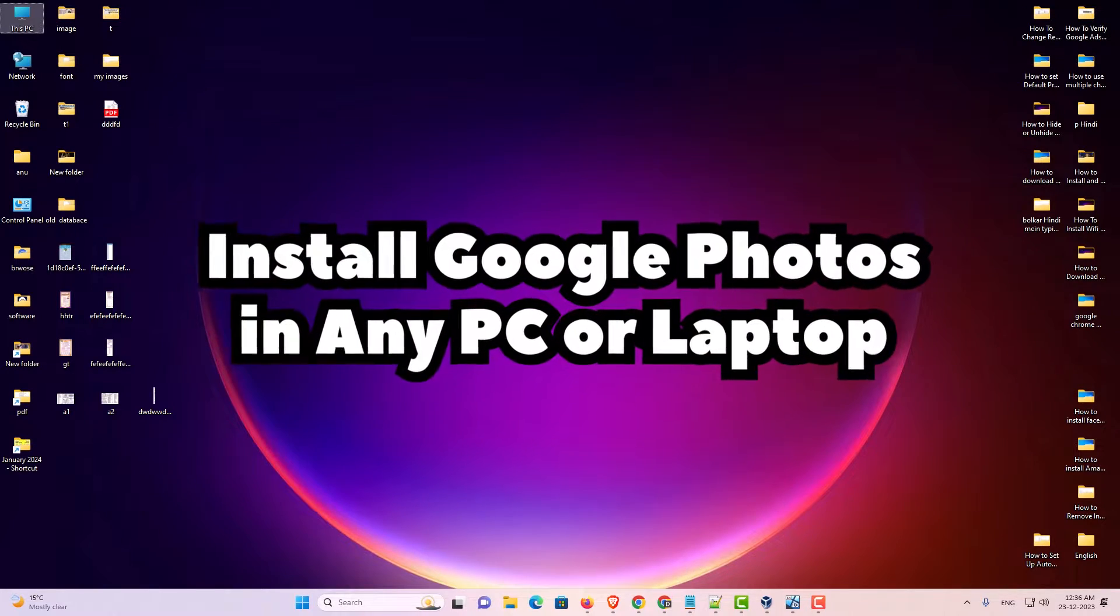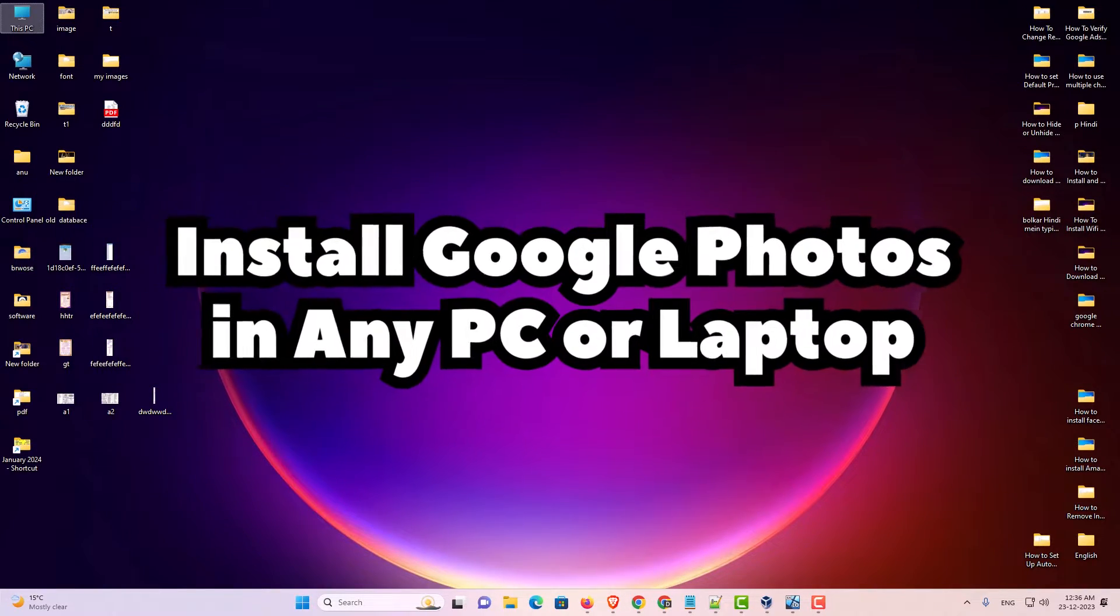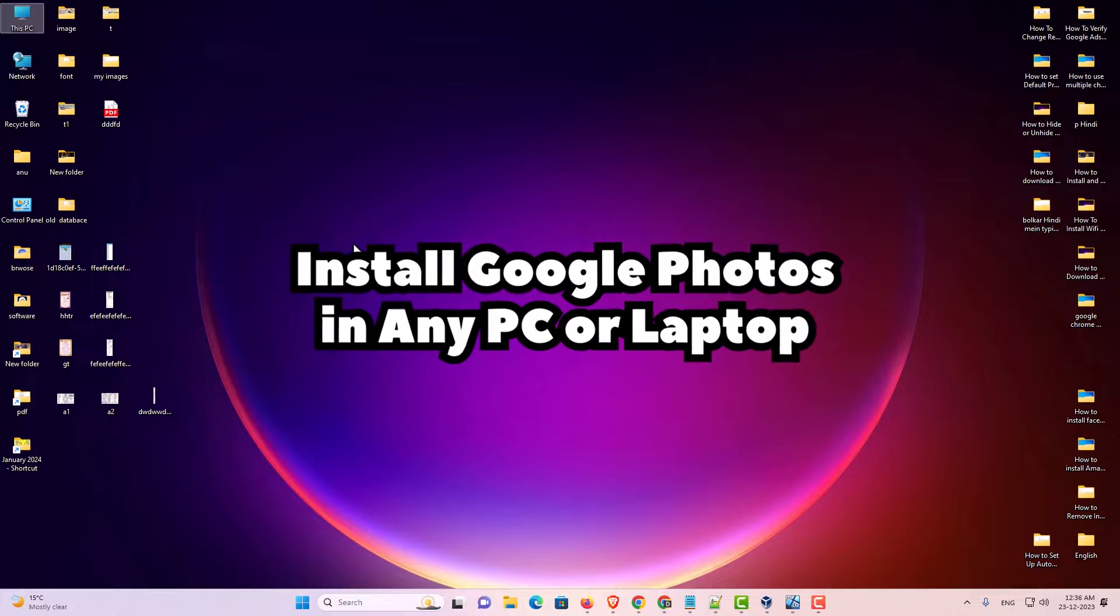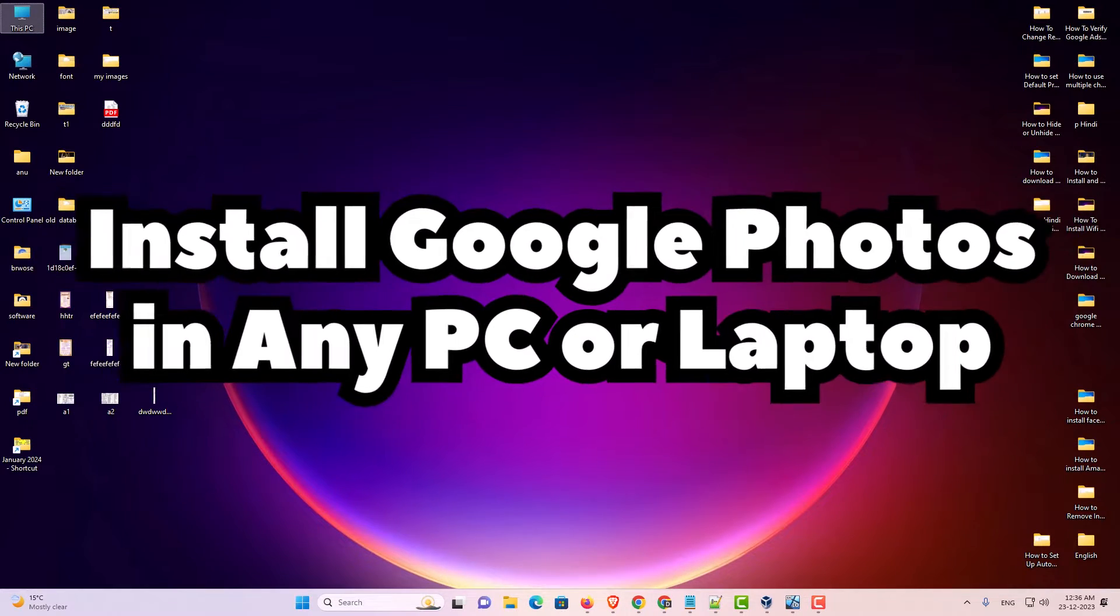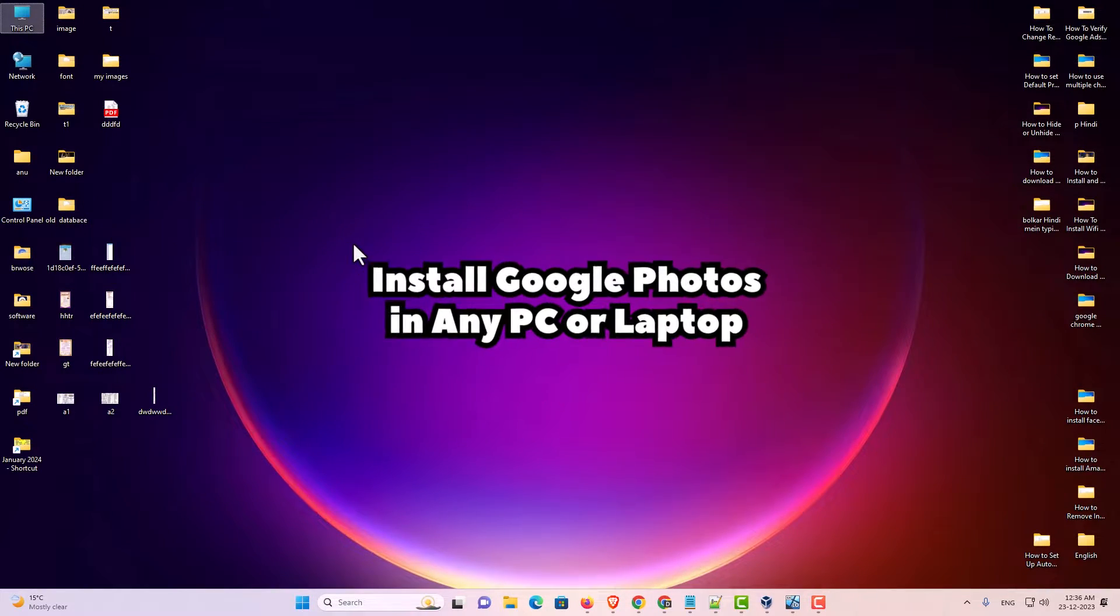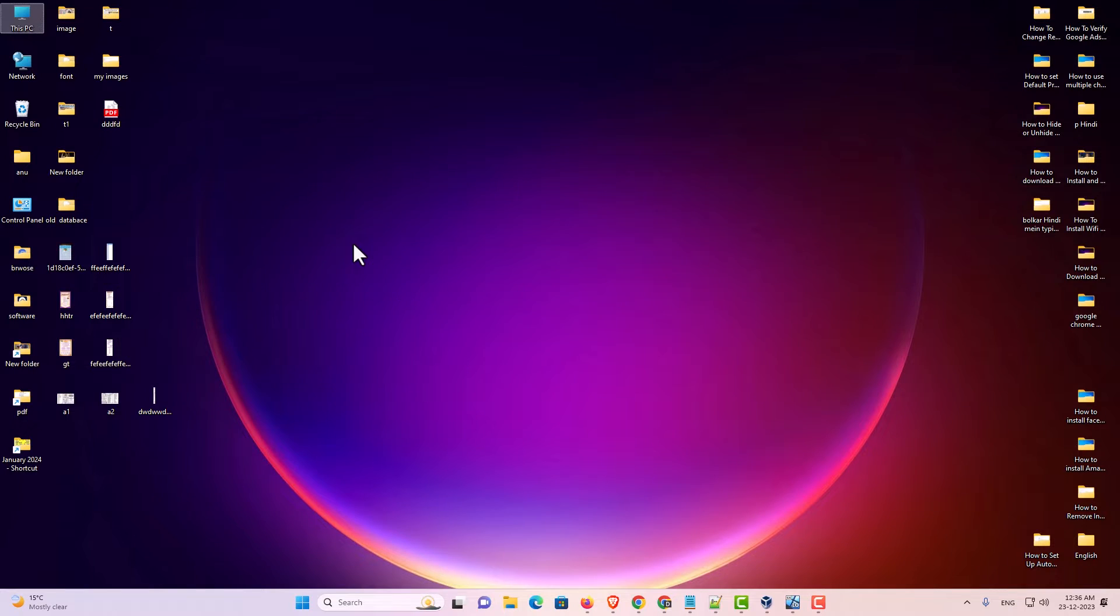Hello guys, welcome. In this video we are going to see how to install Google Photos in any PC or laptop. It's really easy and simple method. So let's go to our video.